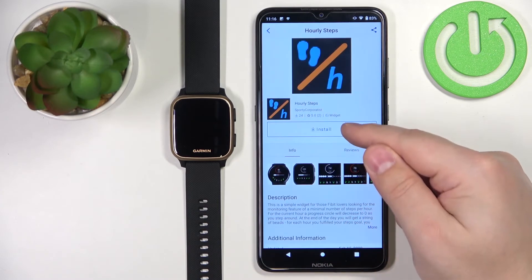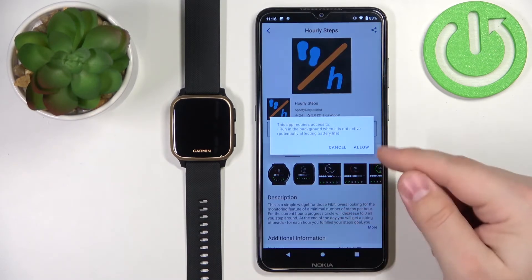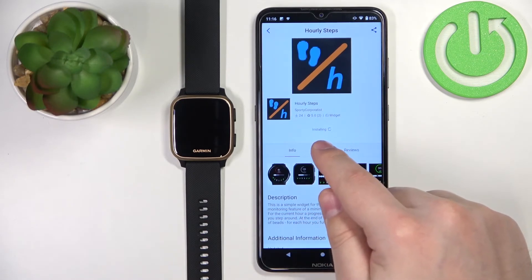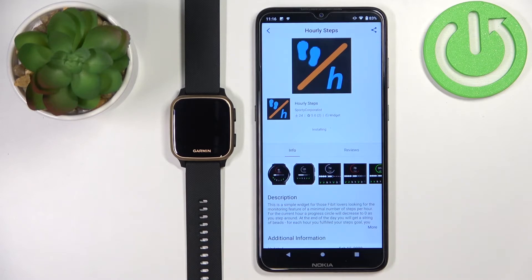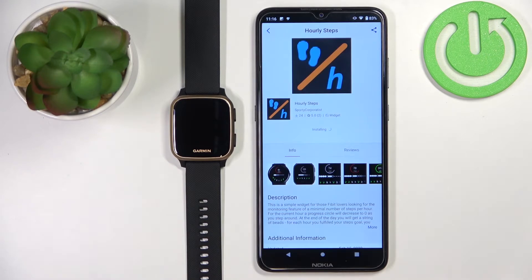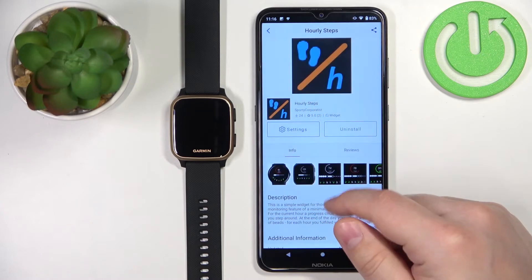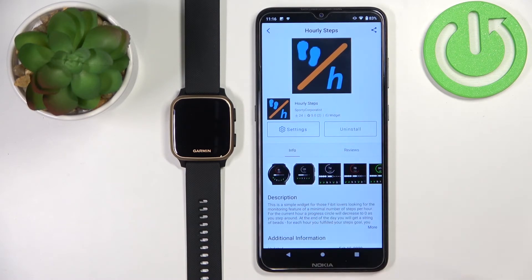Then you can tap on the install button to install the application. Allow the permission. As you can see, it's queued and then it's going to start installing. Once the application is done installing, you will get this prompt, and you will also see the uninstall button and settings button.